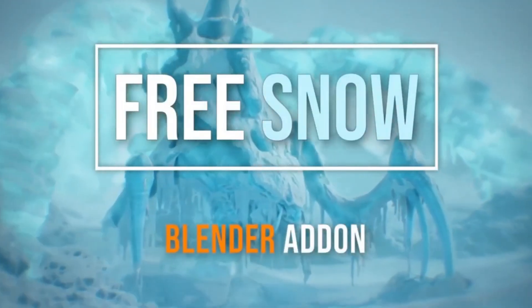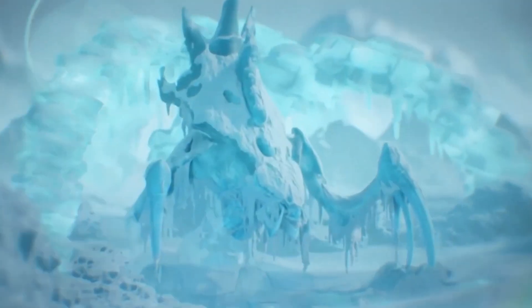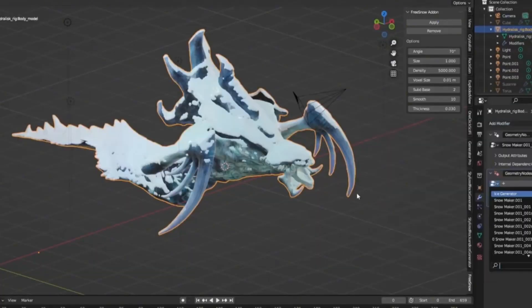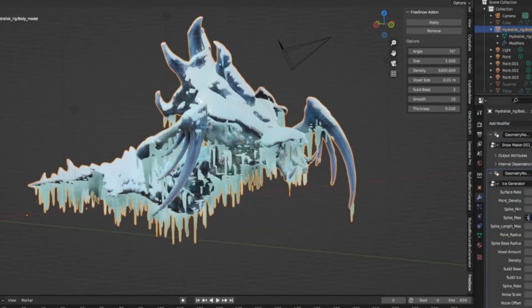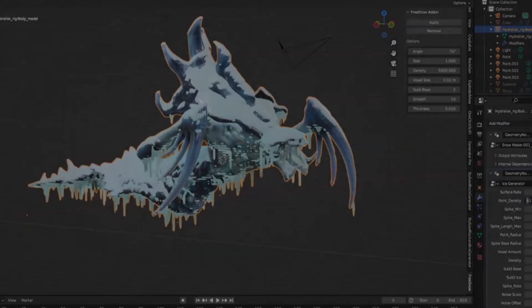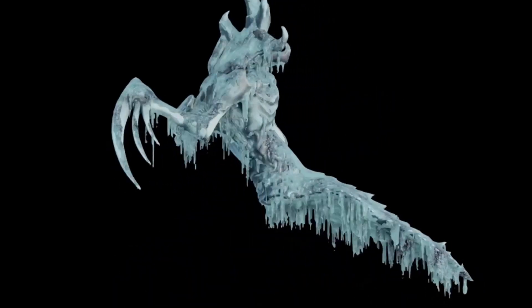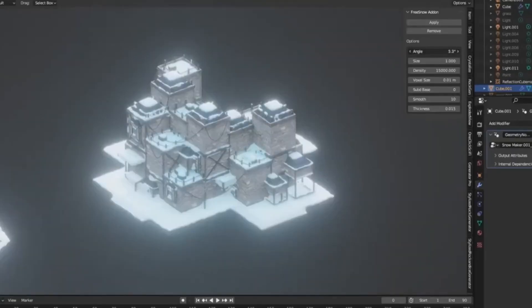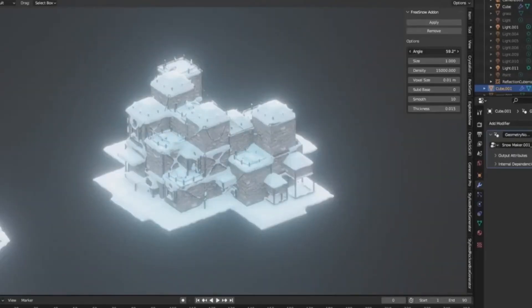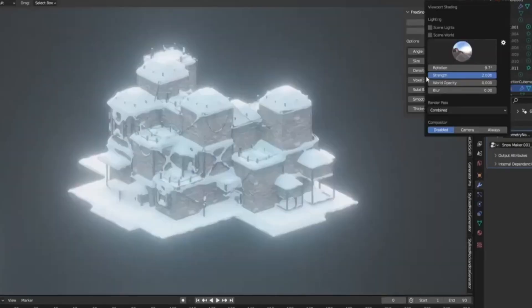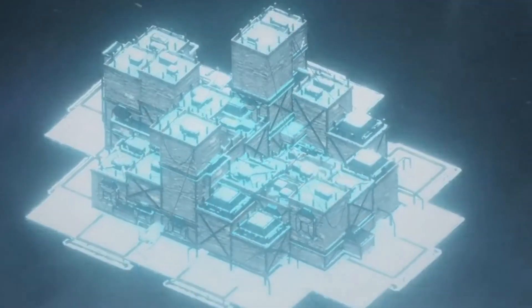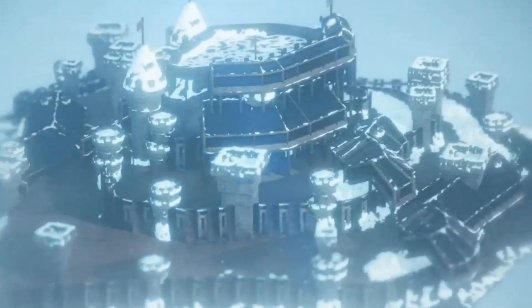The Free Snow Generator Tool is perfect for adding that extra touch of realism to your winter scenes. Not only does it help you easily generate snow, but it's also fantastic for creating intricate ice details. Whether you're working on a cozy winter cabin or a majestic glacier, this add-on is a game-changer.